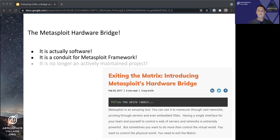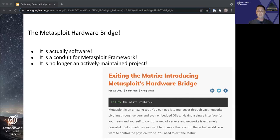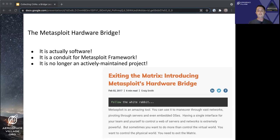And fortunately, unfortunately, it is not an actively maintained portion of the Metasploit framework these days. But the beauty and promise of open source software, which Metasploit framework very much is, the code is available and usable still.